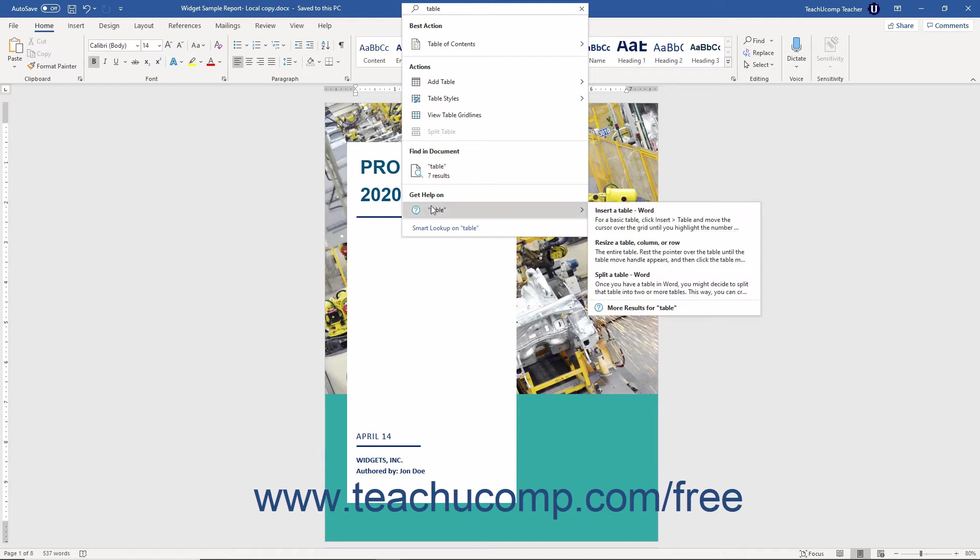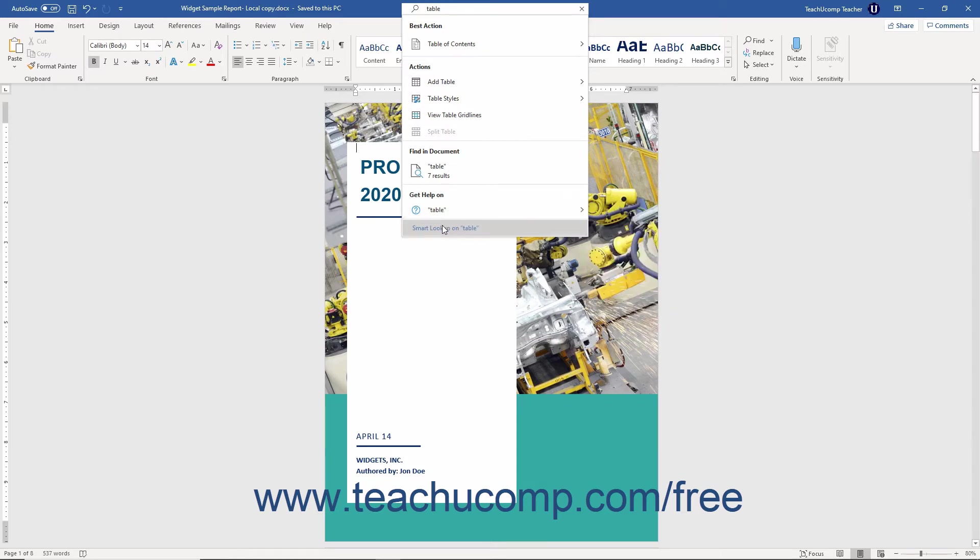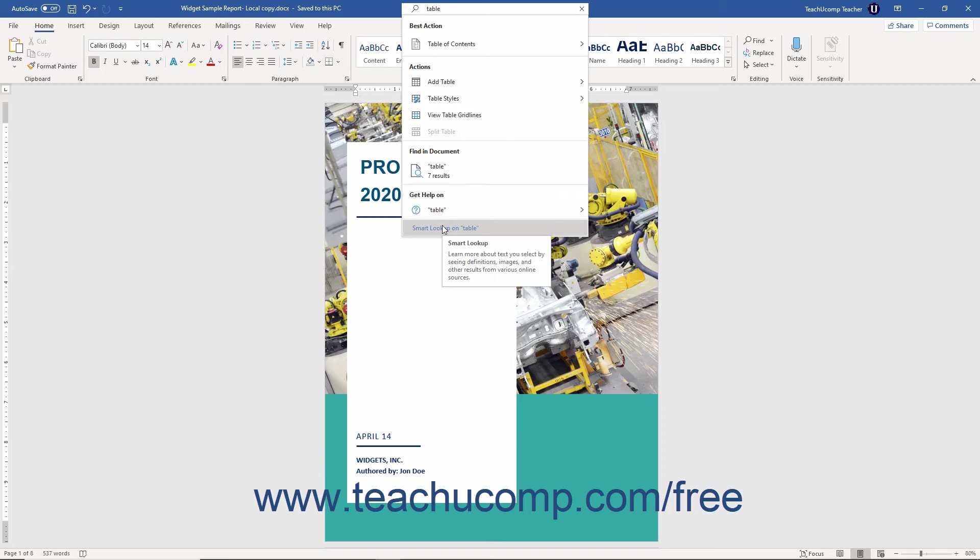You can select from the Help topics shown in the side menu that appears when you roll over the Get Help On command to open those topics in the Help pane, which is discussed in the next lesson. You can also select the Smart Lookup On command to perform a Smart Lookup on your search term and show the results in the Smart Lookup pane that opens to the right. We'll examine using the Smart Lookup pane in a later lesson as well.